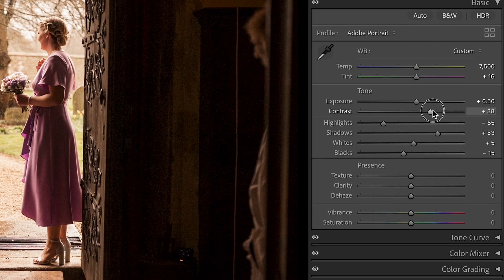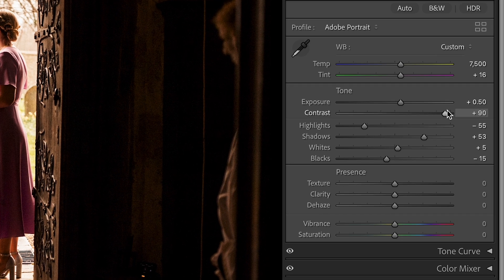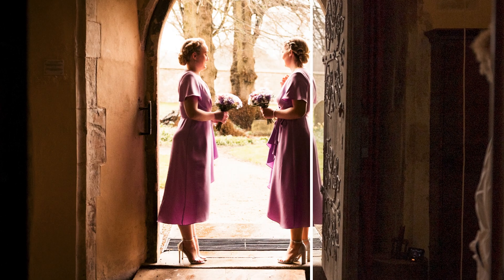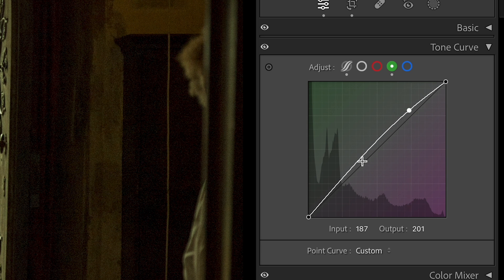So you want to add contrast to your photo, but every time you use the contrast slider inside the basics panel it just doesn't give you the effect you're after. Don't worry — in today's video I'm going to be showing an alternative solution to add natural color contrast to your photo just using Lightroom Classic, and I'm going to start right now.